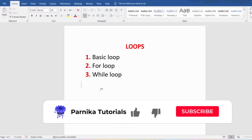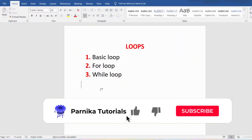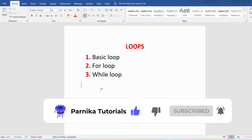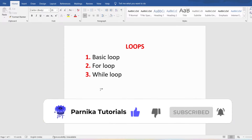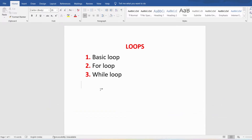Hi friends, welcome back to Panika Tutorials. In this video I want to discuss what is the purpose of a loop and what are the various types of loops PL/SQL supports, such as basic loop, for loop, and while loop. I sincerely request everyone to watch the complete video for better understanding.